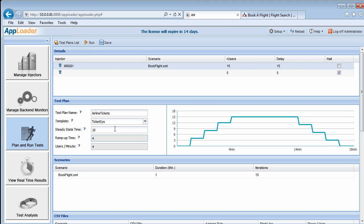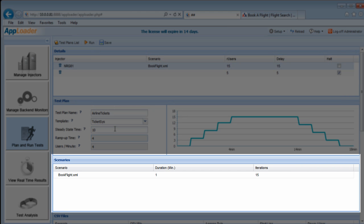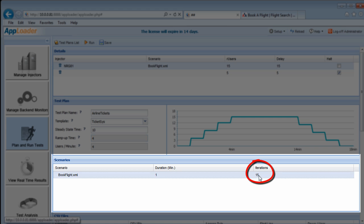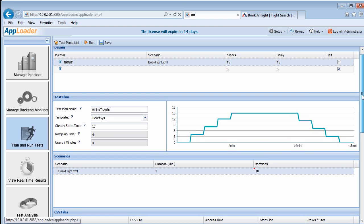Also, notice in the Scenario section of the form, we now have a number of iterations defined: 15. It should be pointed out here that the iteration value can be overwritten to achieve the desired number of playbacks of the scenario. We'll overwrite this value and make it 10.